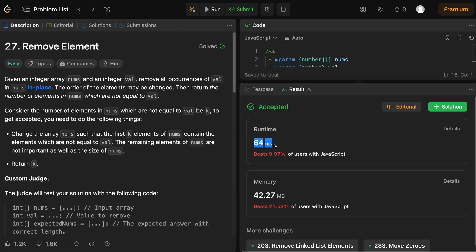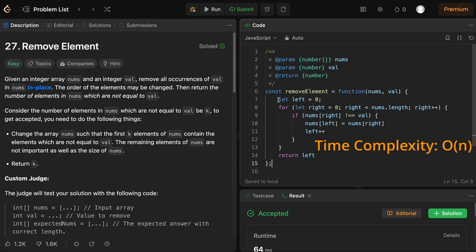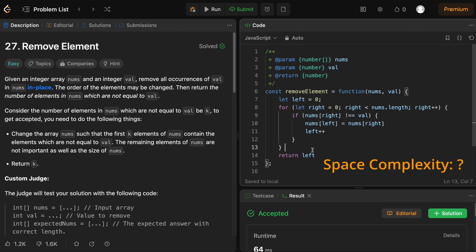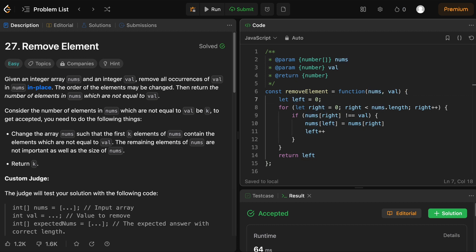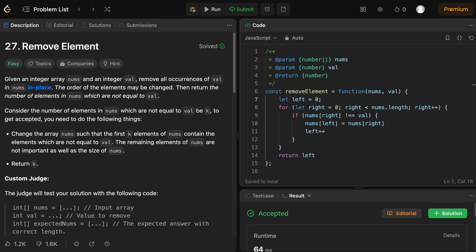Now, what do you think is the time and space complexity of our solution? The time complexity is O(n) because we are iterating over the array once, where n is the length of the array — it's a linear time operation. The space complexity is O(1) because we didn't use any additional data structures; we manipulated the array in place and just used the left and right pointers. If you want to master more LeetCode challenges, check out the next video where we dive into dynamic arrays and solve LeetCode problems to practice them as well.